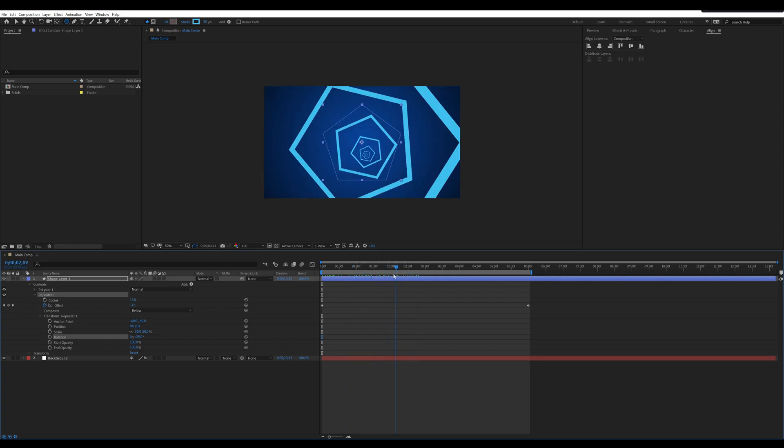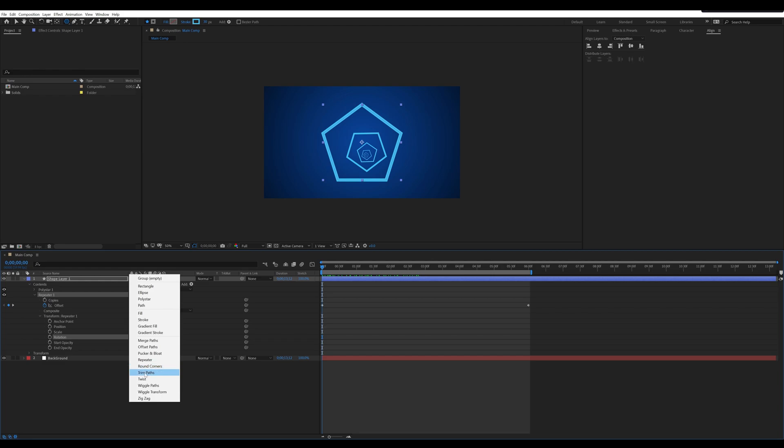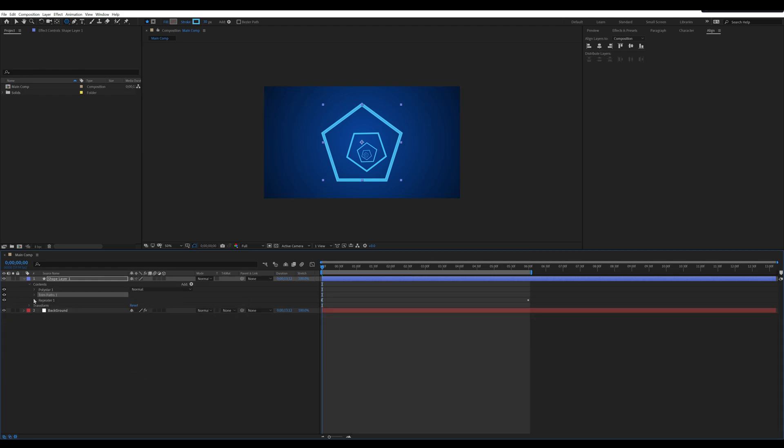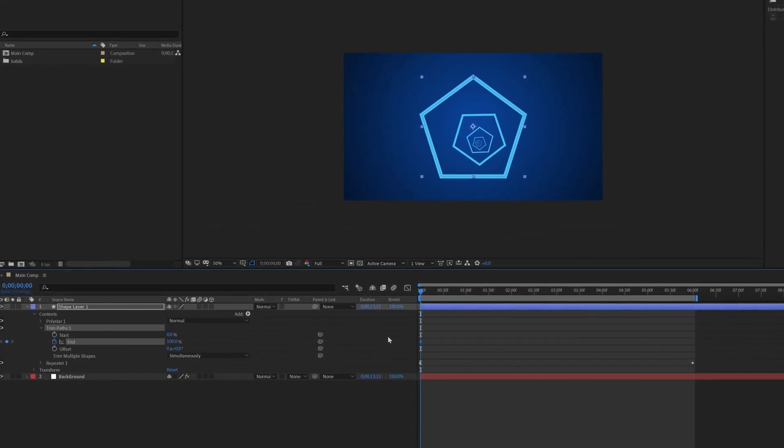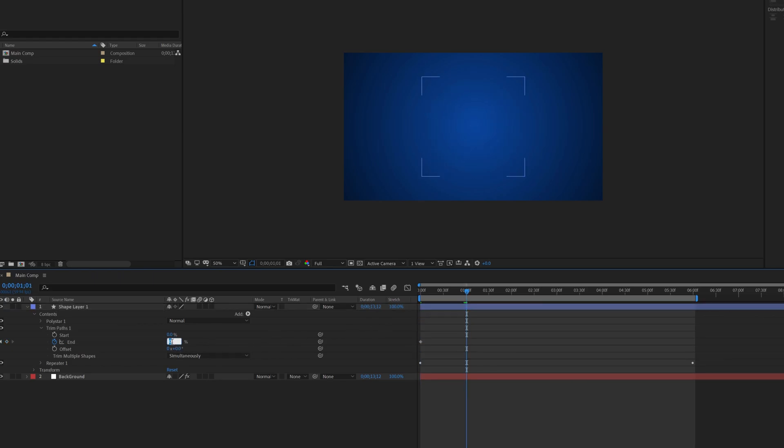Now adding some more animation. Go to add in shape layer and select trim paths. Select the trim paths one, go to first frame, place a keyframe. Change the end value to 0, then move to 1 second and set the end value to 100.